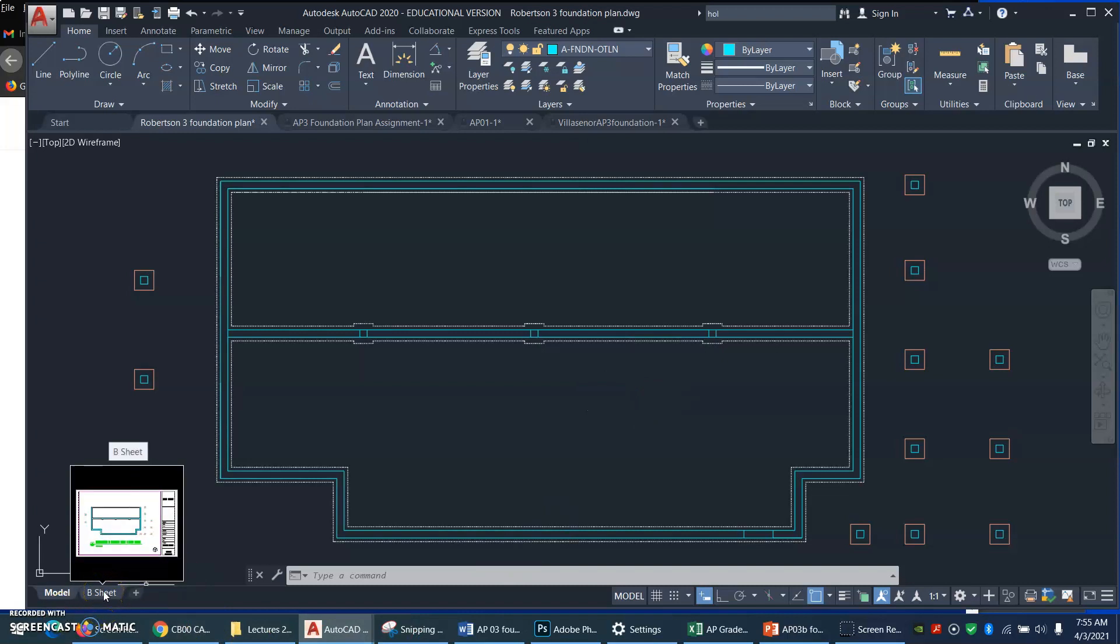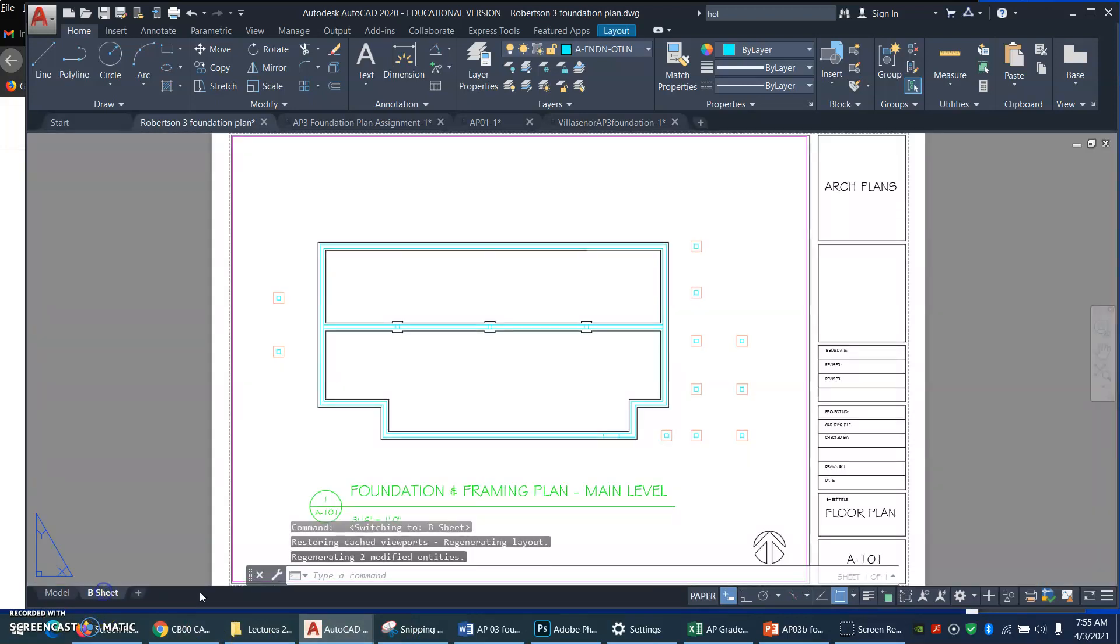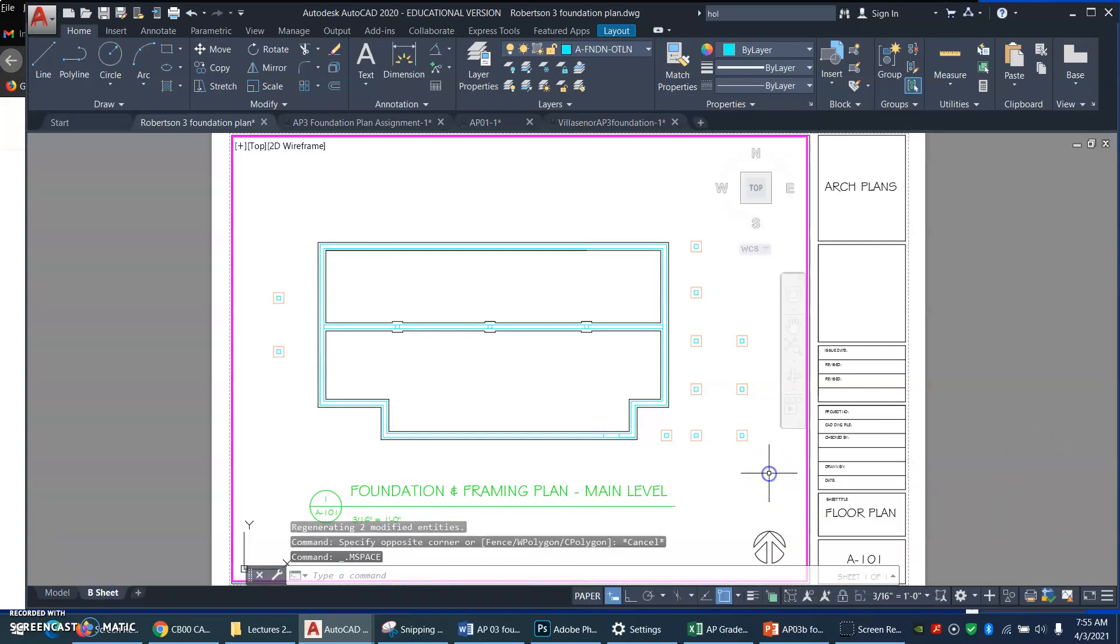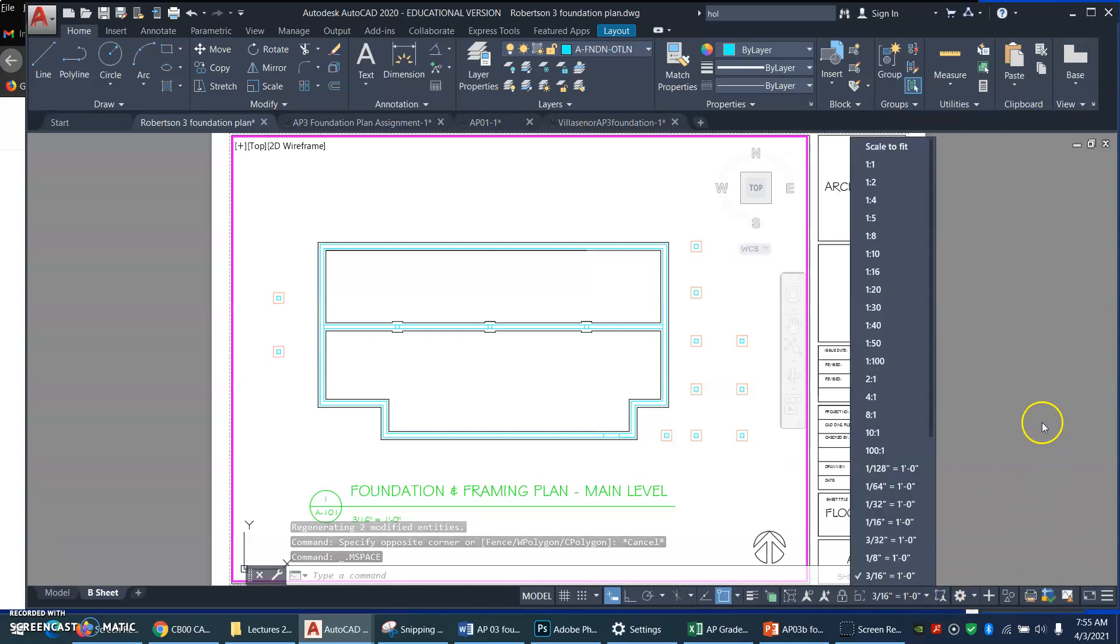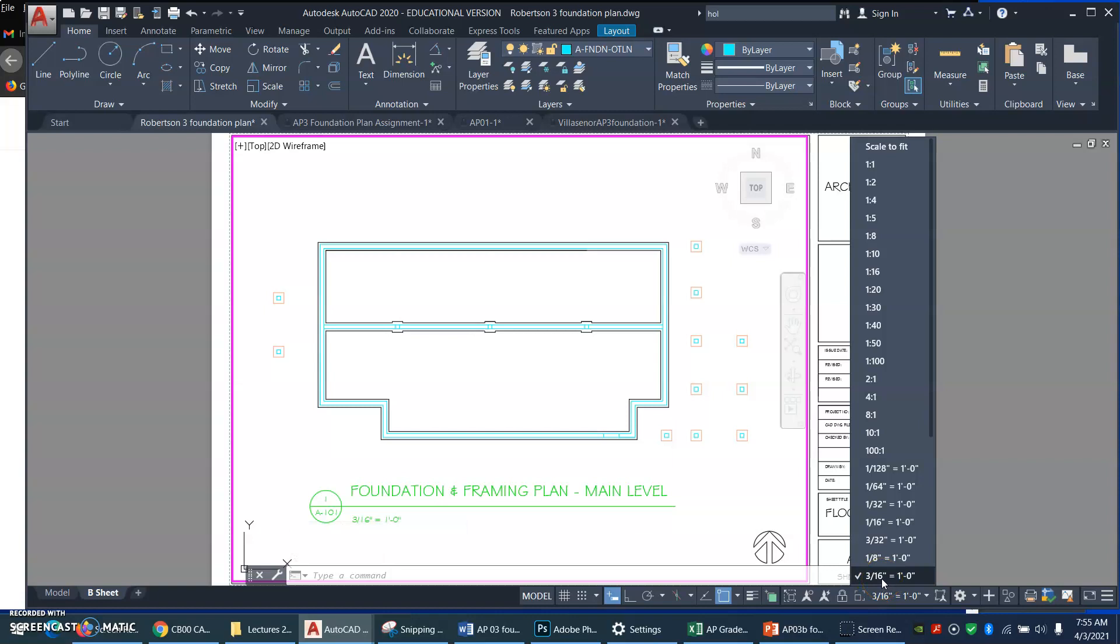We look at our viewport scale, and here we are in paper space, and hopefully we have set our viewport scale, 3 sixteenths of an inch equals a foot. That seems to be what works, the architectural scale that works for this drawing.